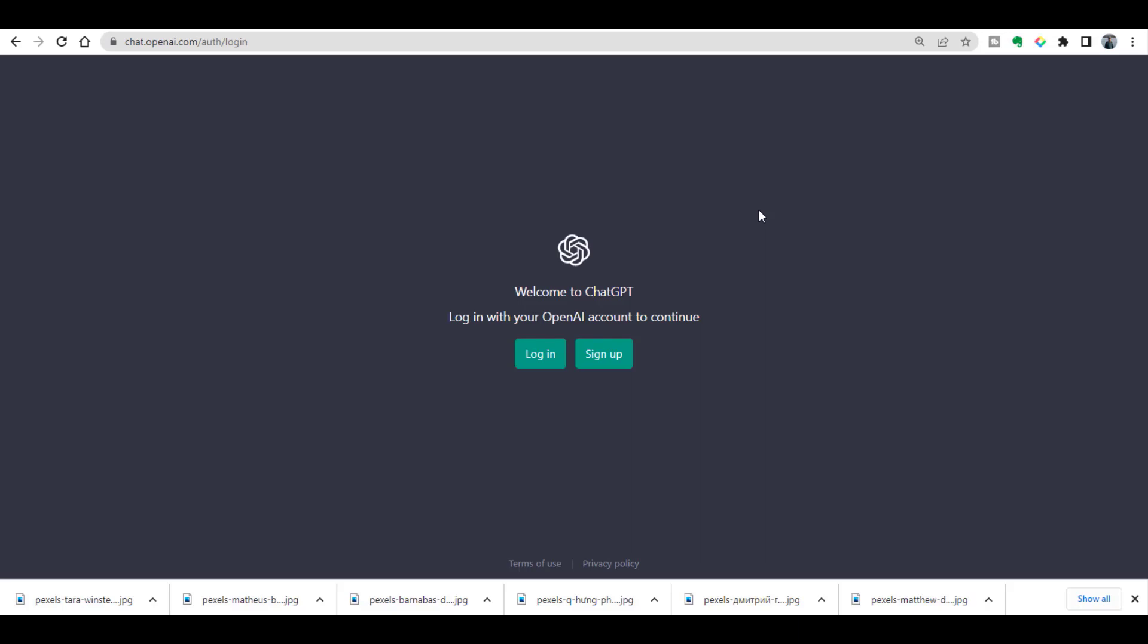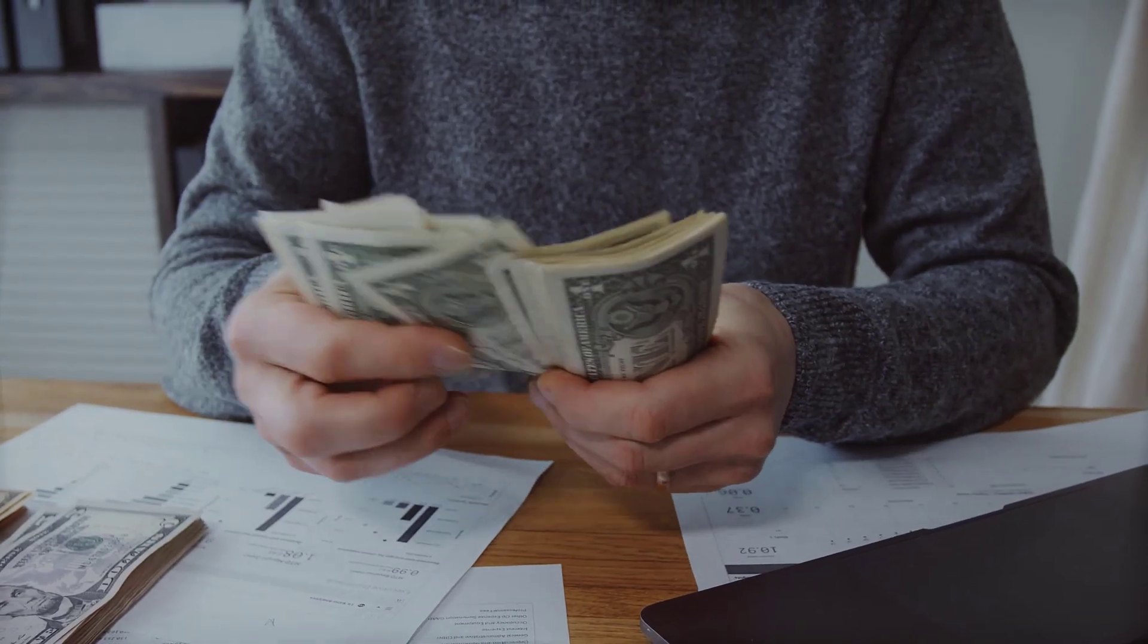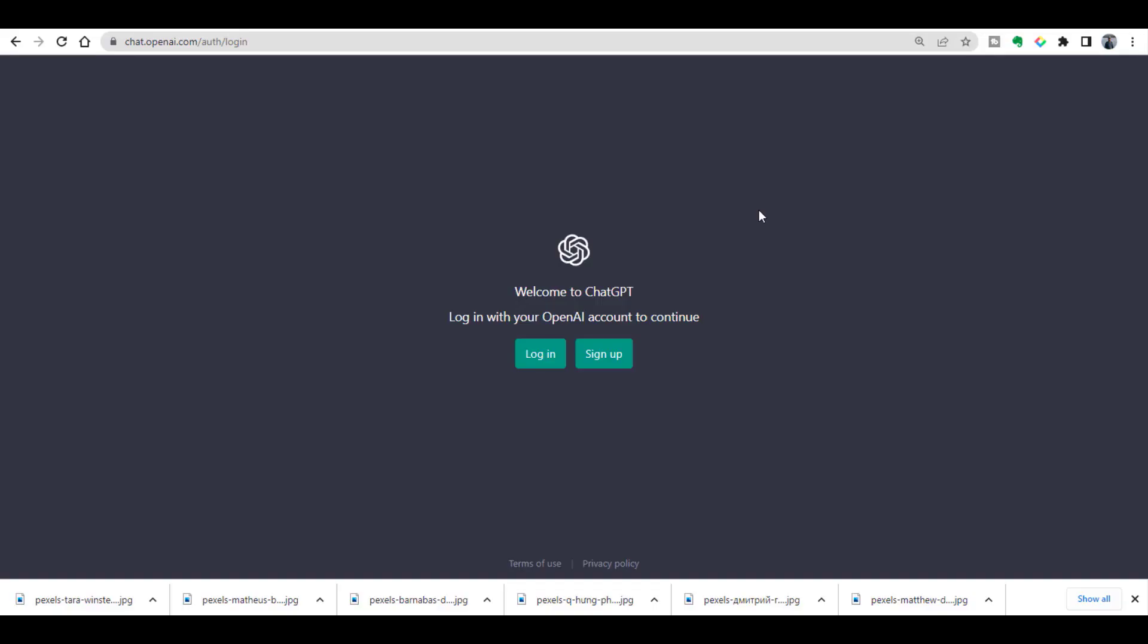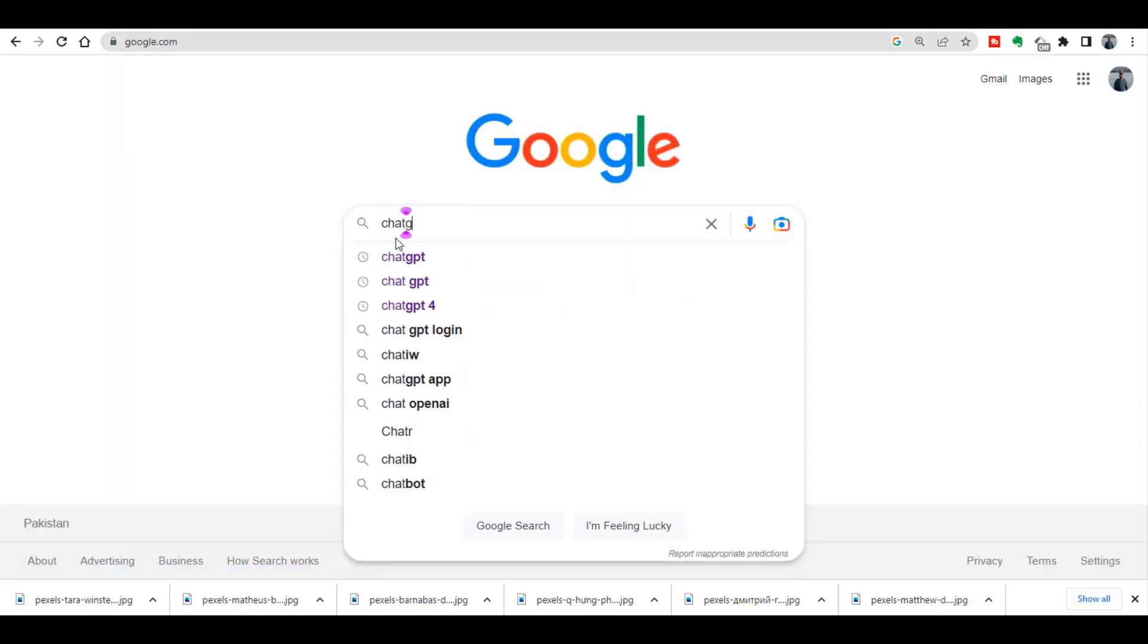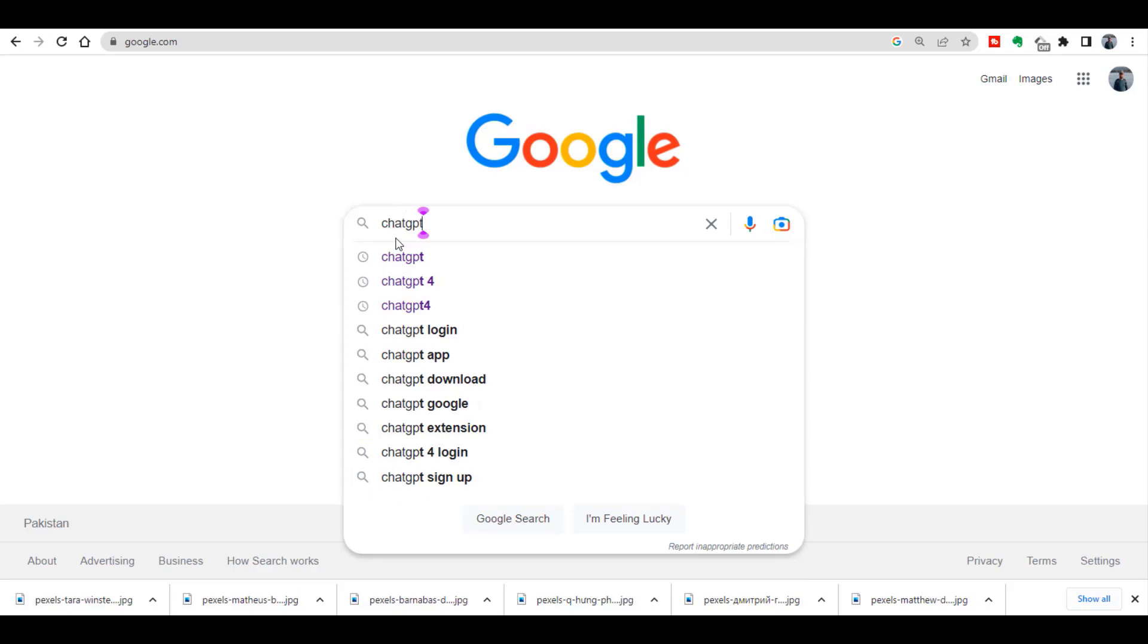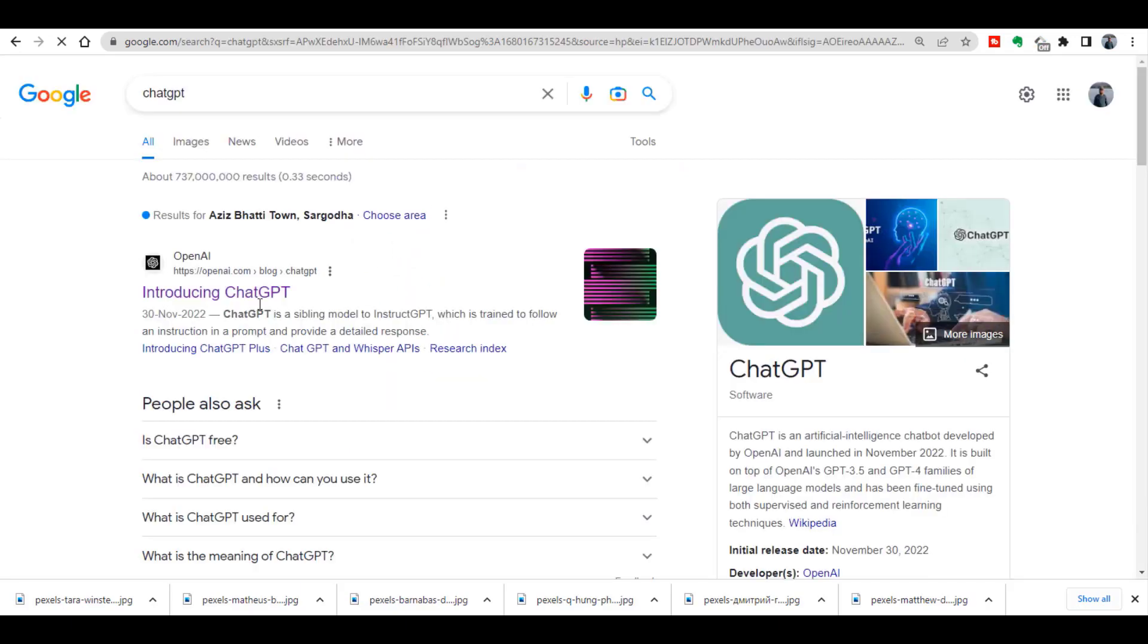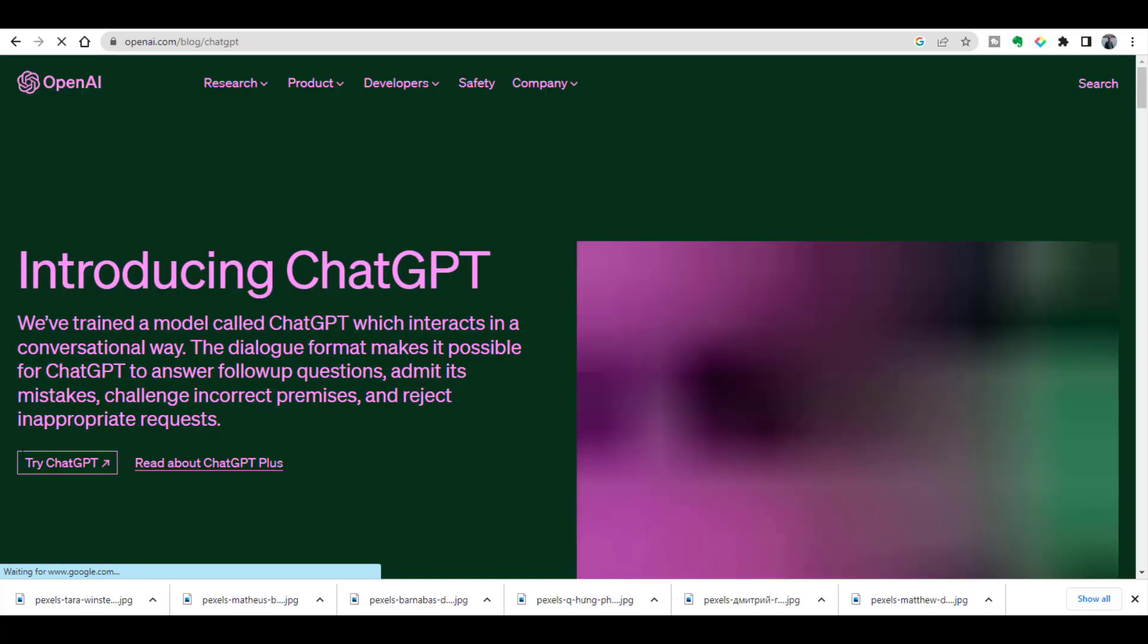Hi everyone, welcome to Research and Analysis. In this video I'm going to tell you how to create a free ChatGPT account. You can access the ChatGPT website by using this address: chat.openai.com. Alternatively, you can also Google 'ChatGPT' and this is the first website you need to open.